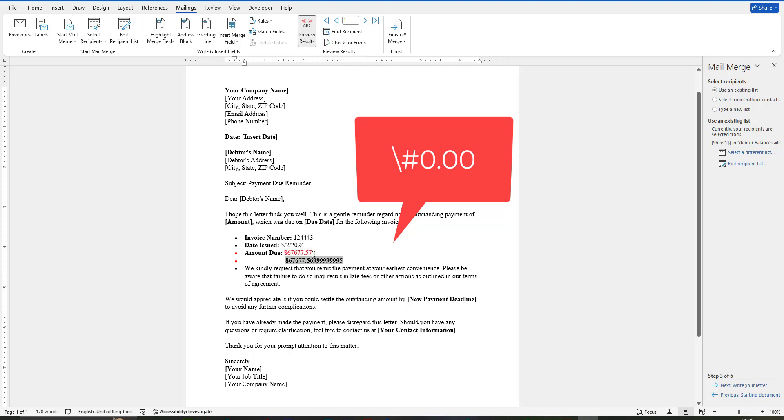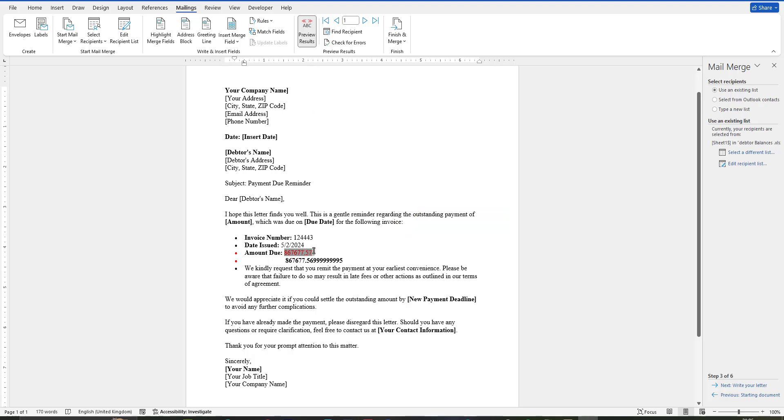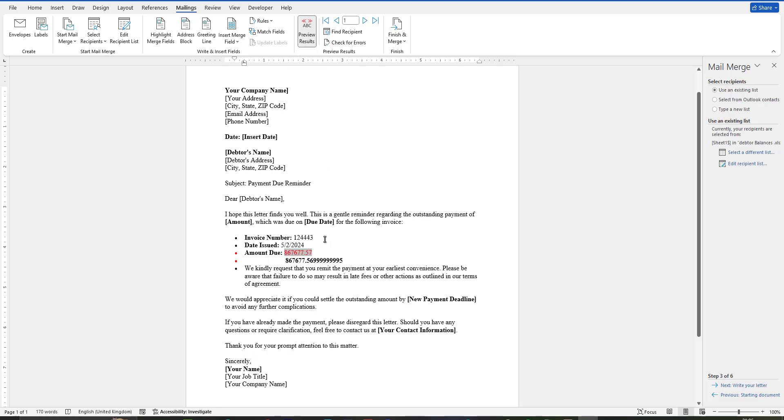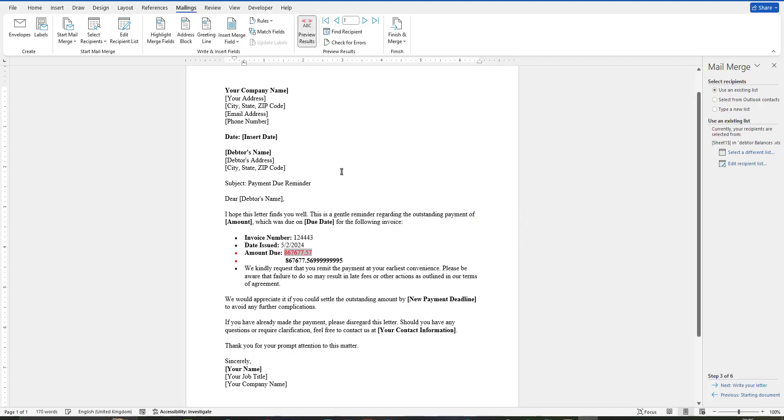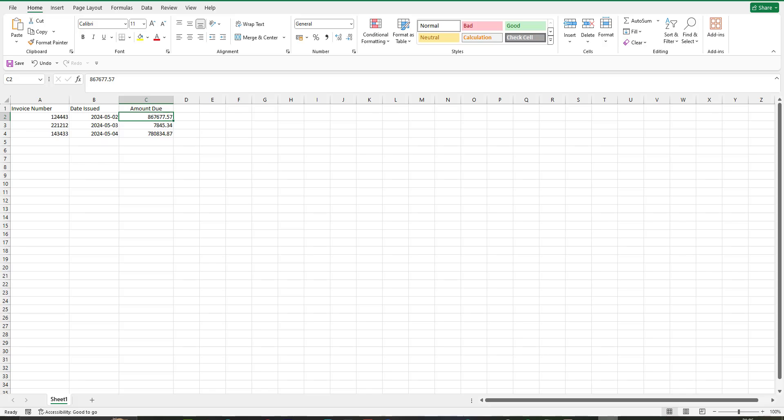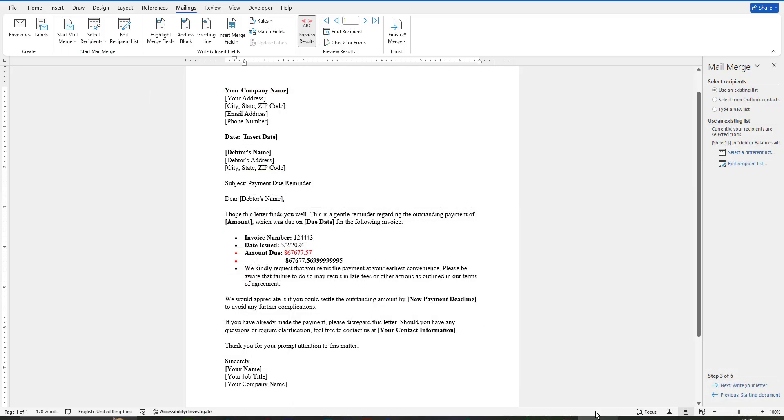Let's check it now. Click on preview results. Now you can see there are only two decimal places. I think you can fix this one easily. If you have any questions related to this, you can comment below. Thanks for watching.